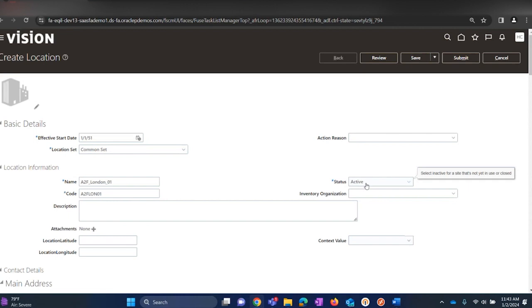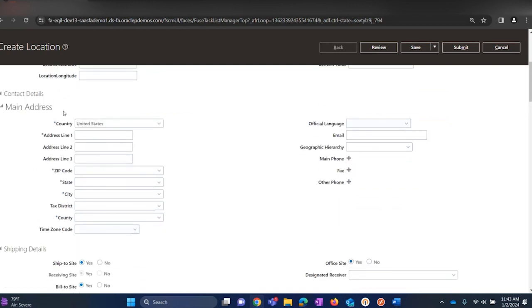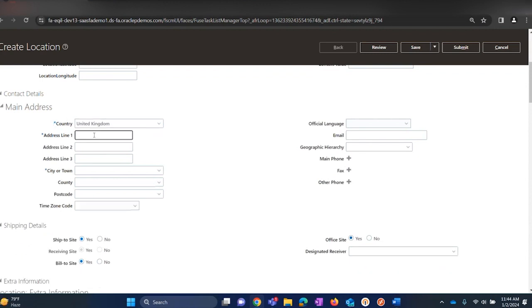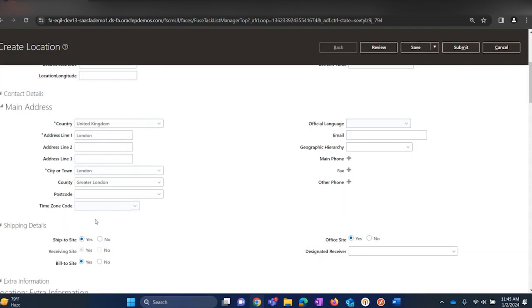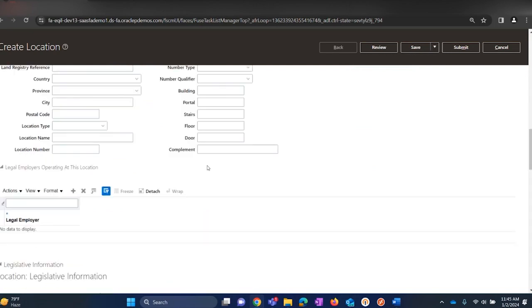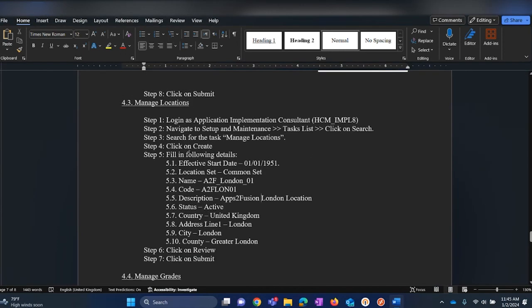The code should be unique for each location and the status should always be Active. The rest of the fields are not required. One thing we will be navigating to is the main address section where we require to fill in an address for each location. Select the country as United Kingdom and then provide an address. Use the search box to select the city. The rest of the fields are not required. Click Submit and click OK. This completes step number three — Manage Locations.